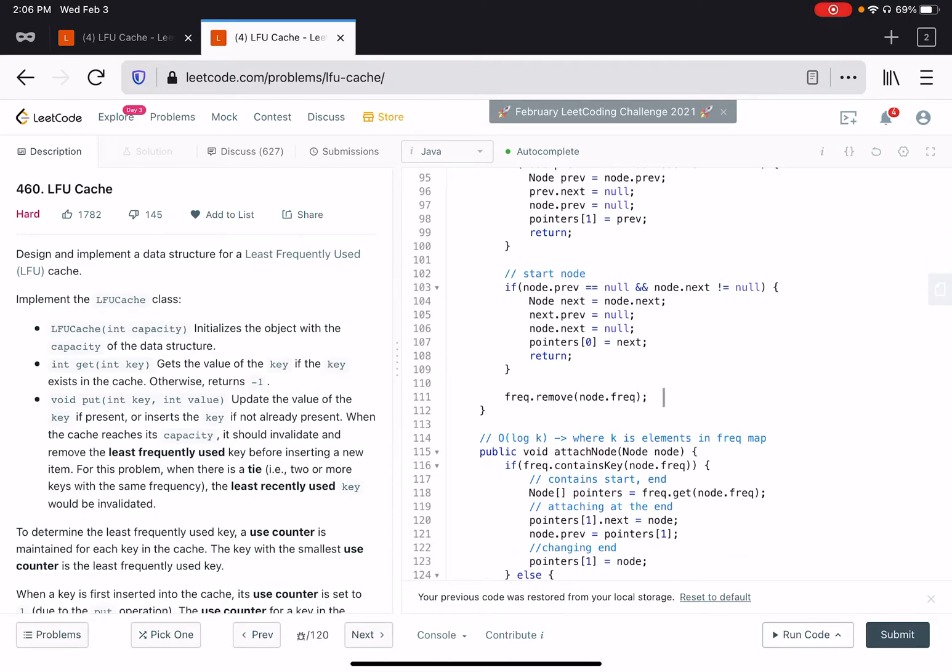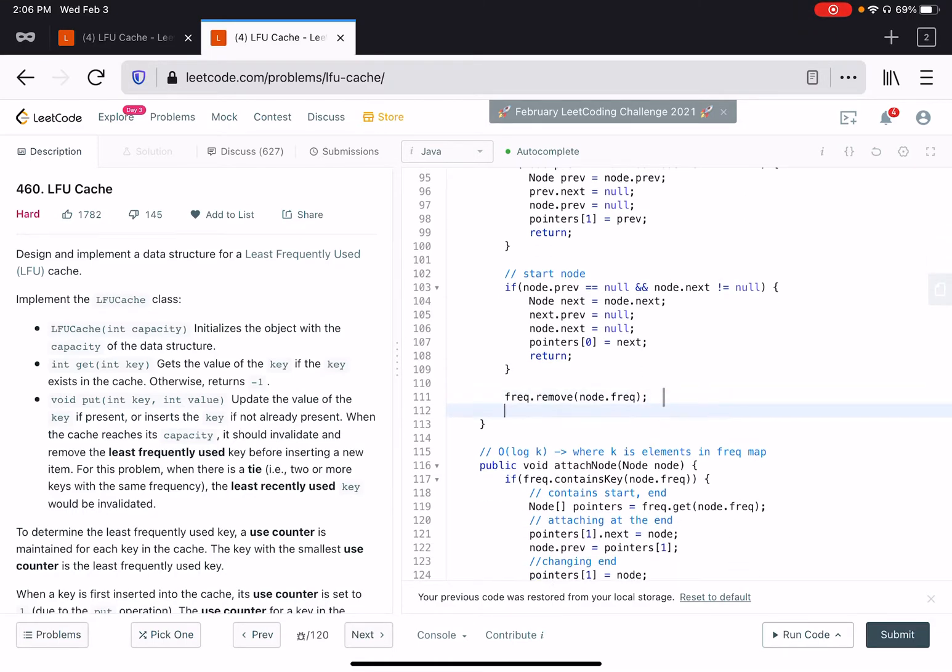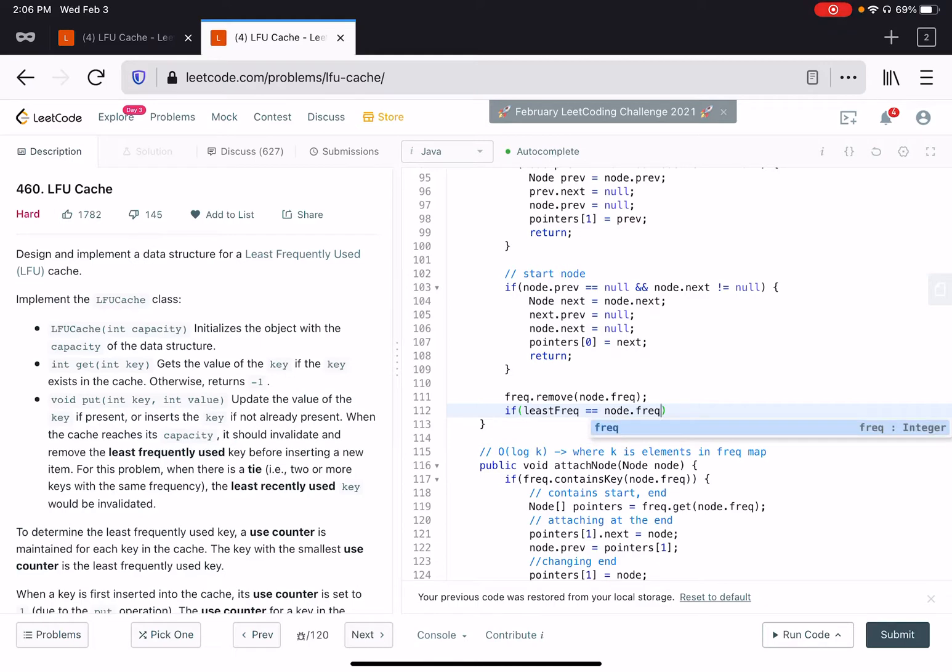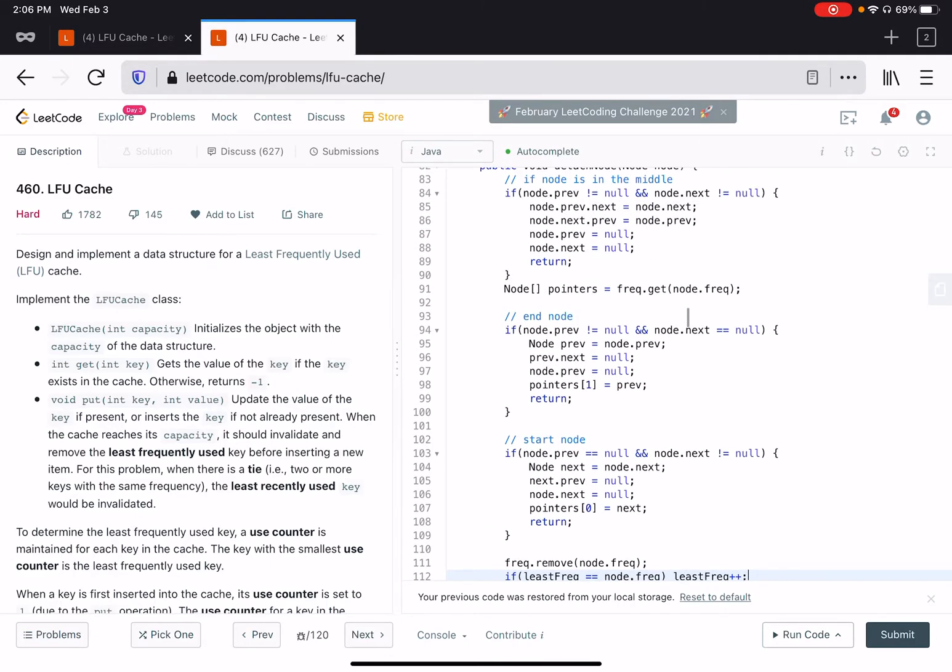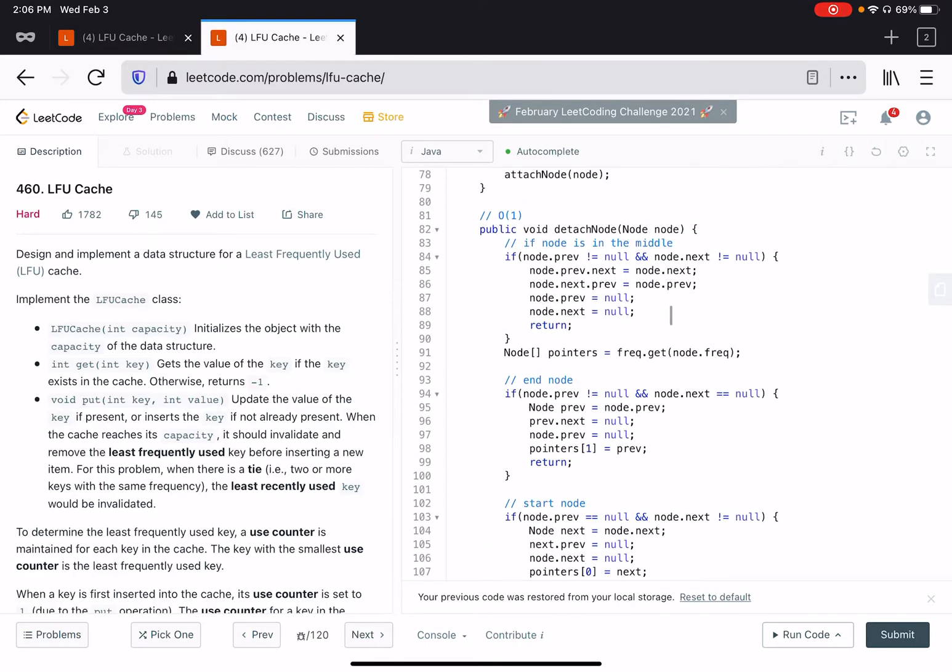Whenever we delete a node from this frequency list, we check if that least frequency is actually equal to the node dot frequency. If the frequency of the node which we are deleting has the least frequency, then the next least frequency is incremented by one.